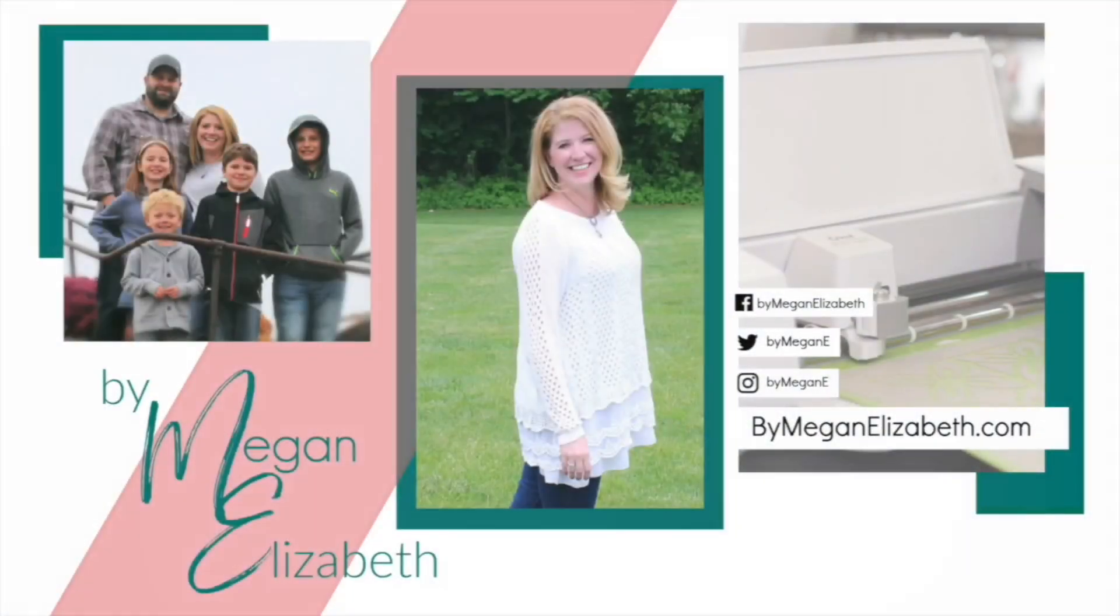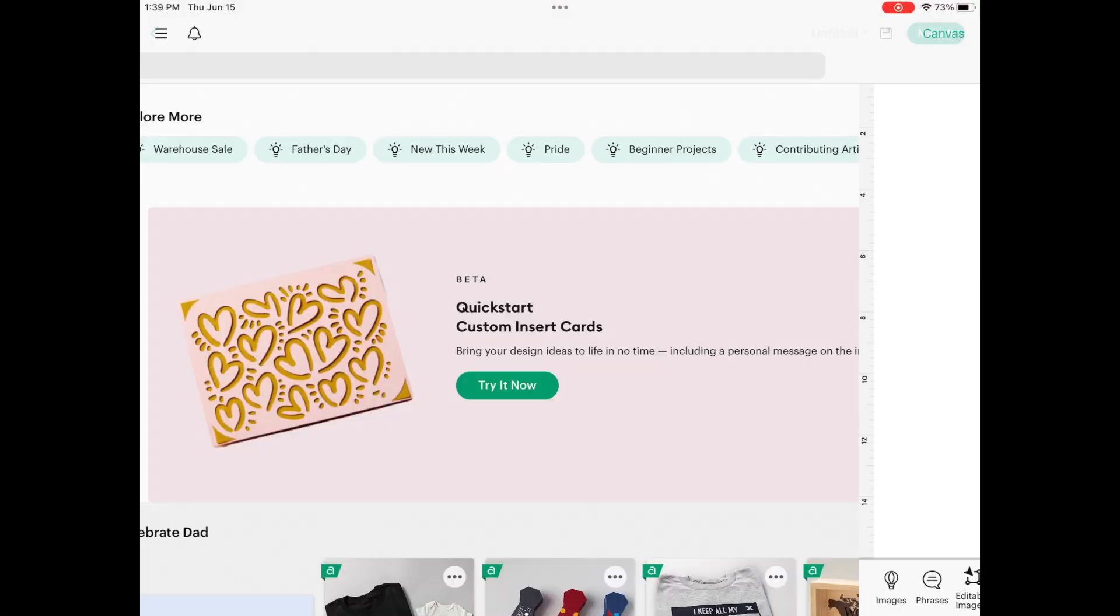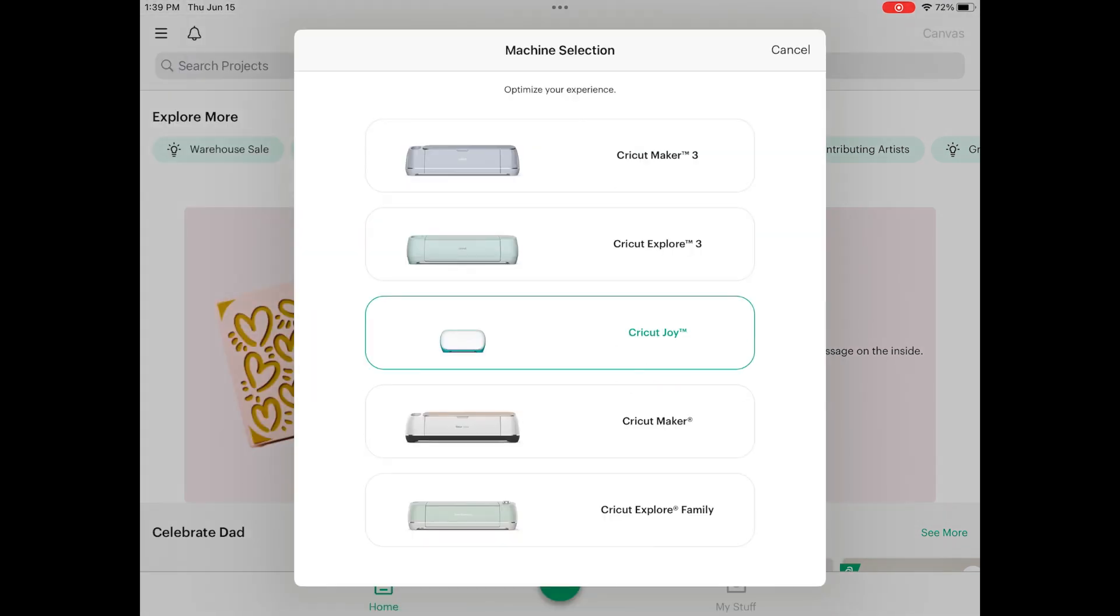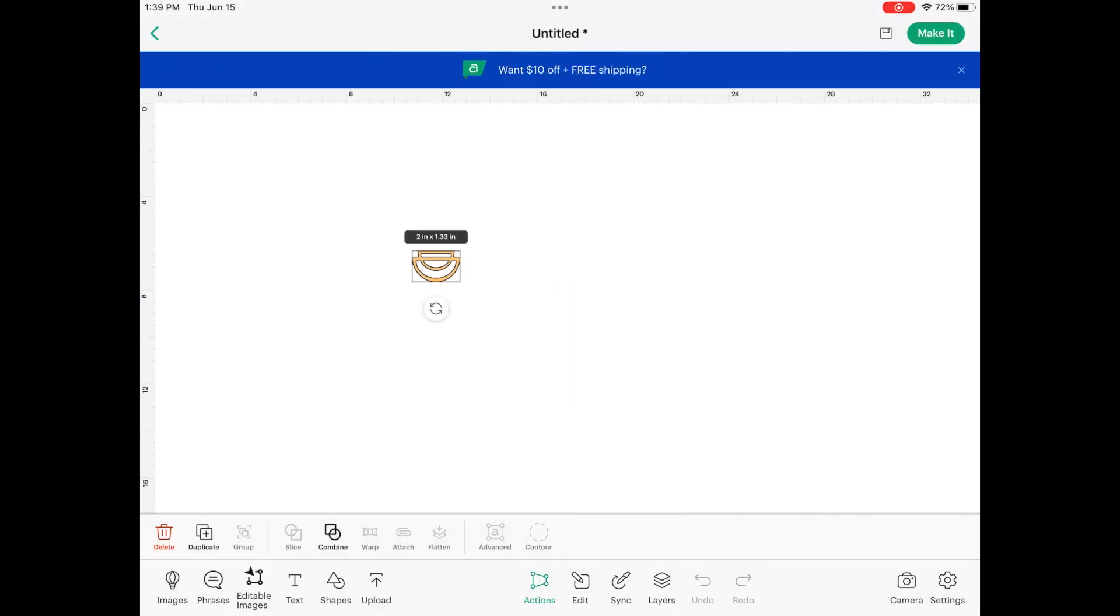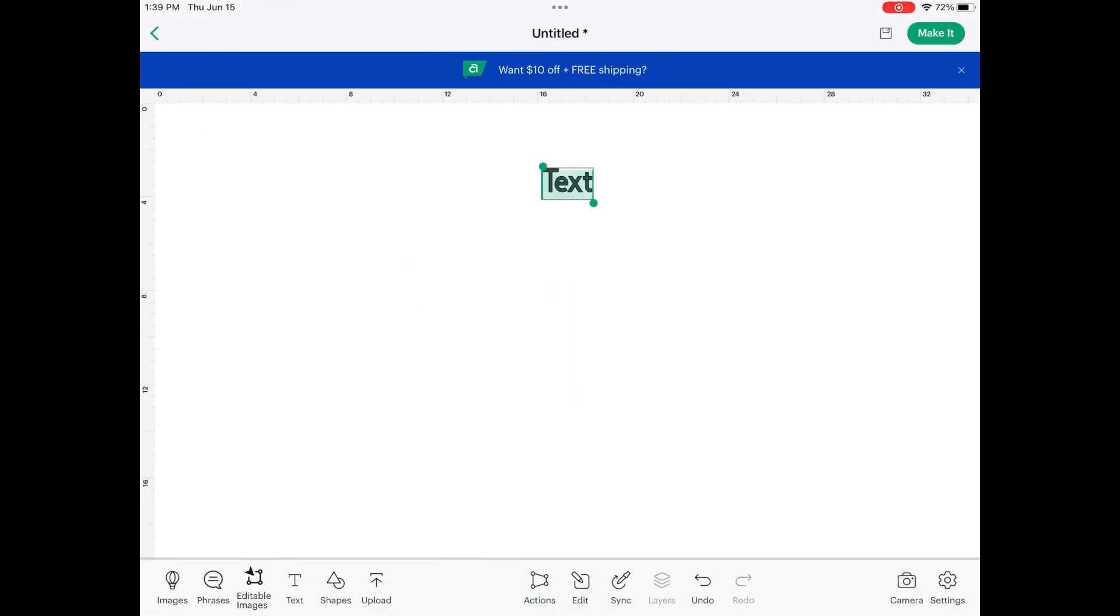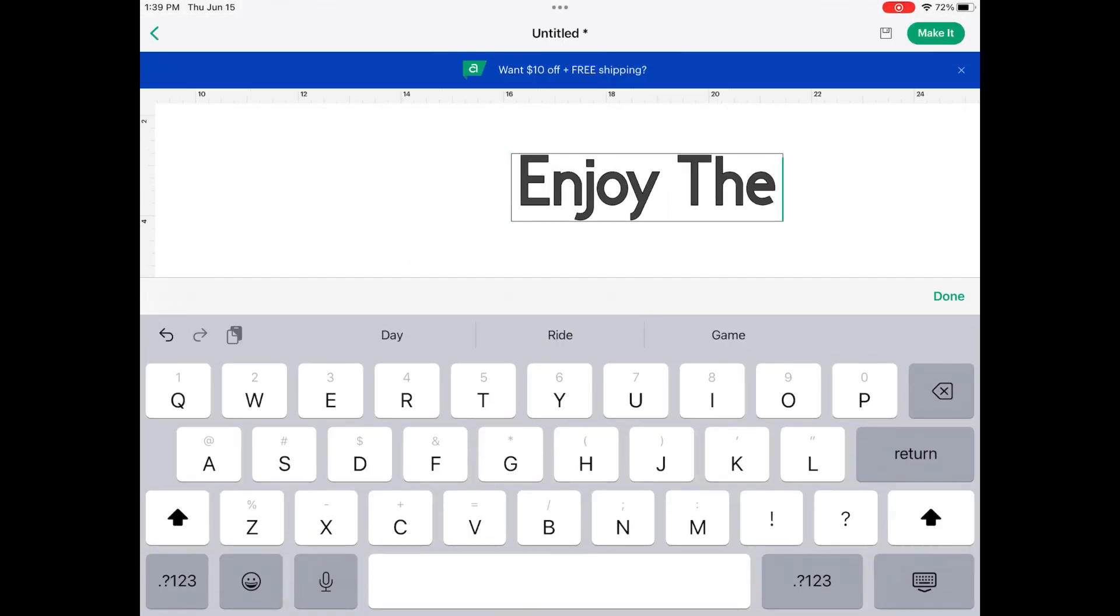Hey friends, Meg and Elizabeth here with another Make It In Moments video. Today we're going to do a large chalkboard sign and we're going to customize it with some vinyl.